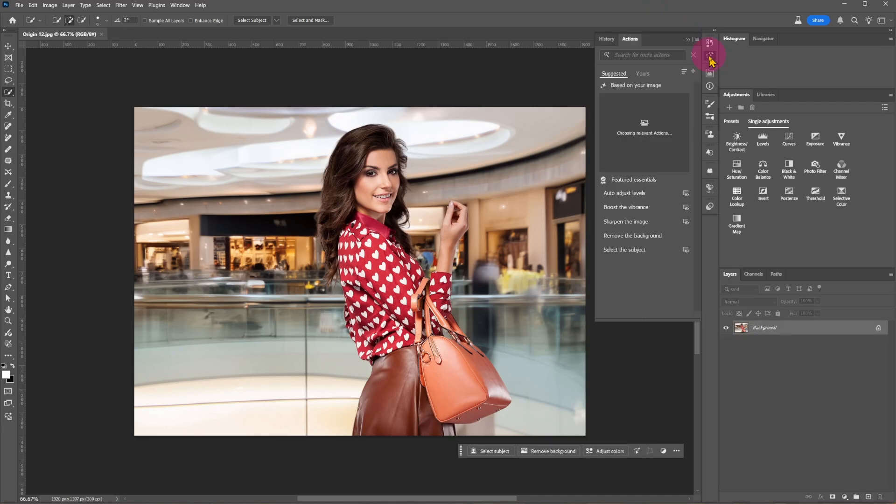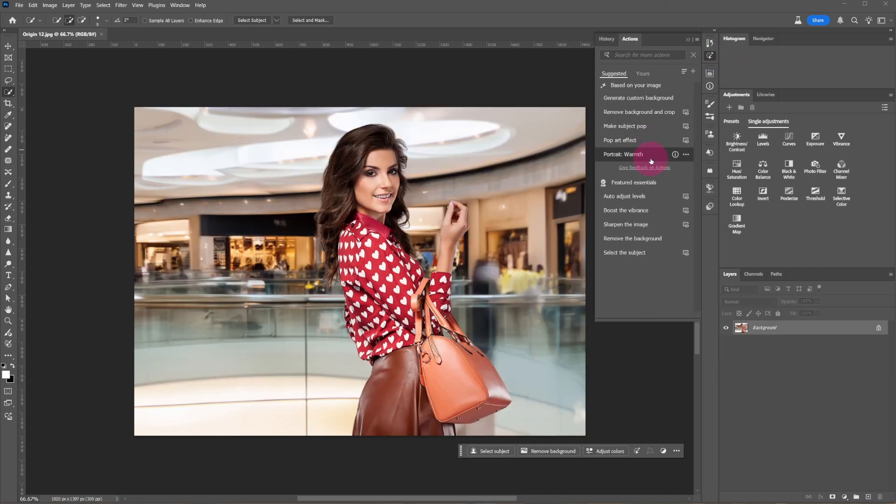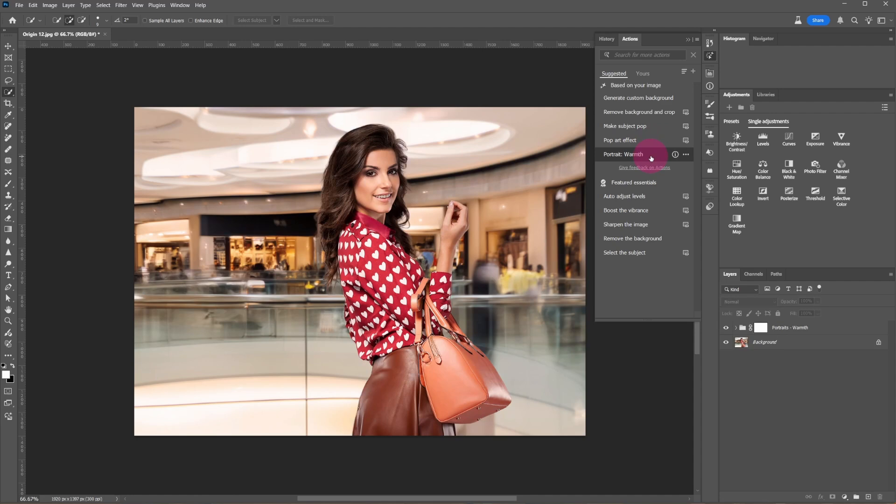Open the action panel again. Choose one of the suggested actions you like.